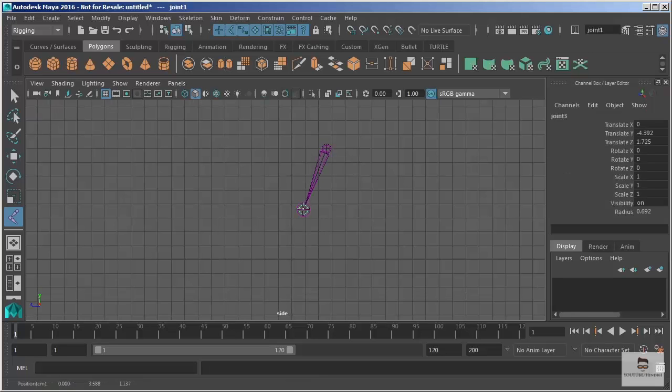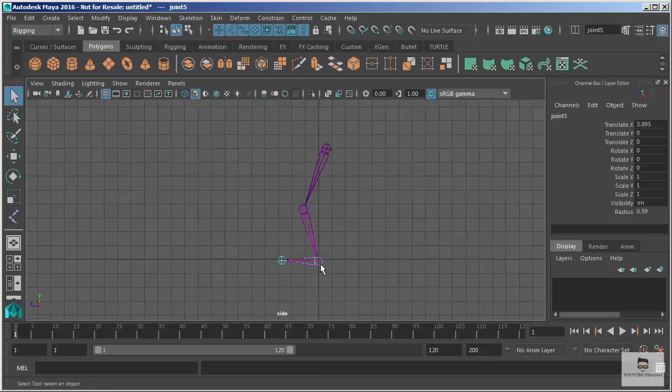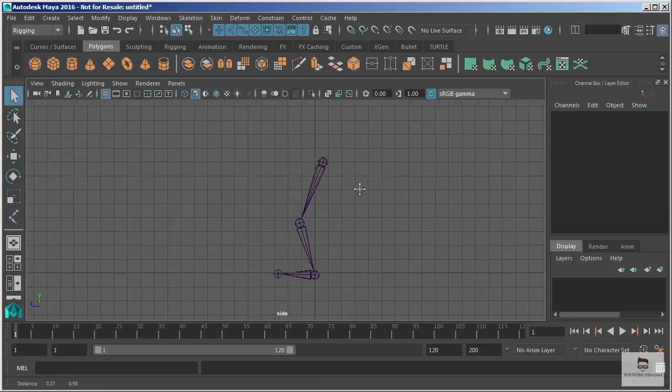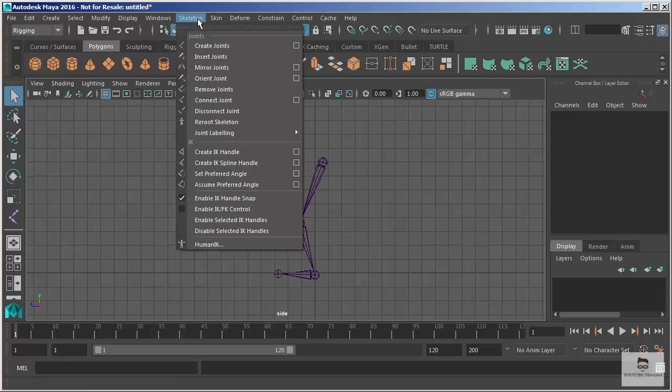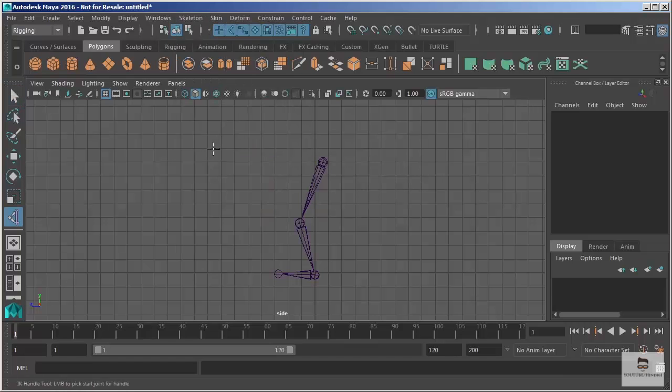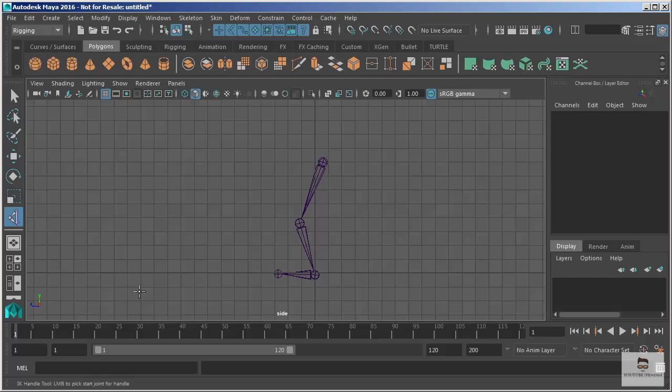We'll say this is a fictitious leg with a foot. Now I want to add that IK handle to it. We'll go to skeleton, create IK handle. Now this puts me into an IK handle creation mode and it's waiting for me to provide an input.